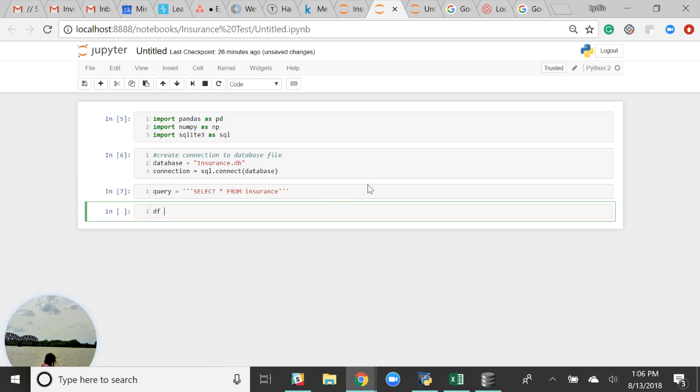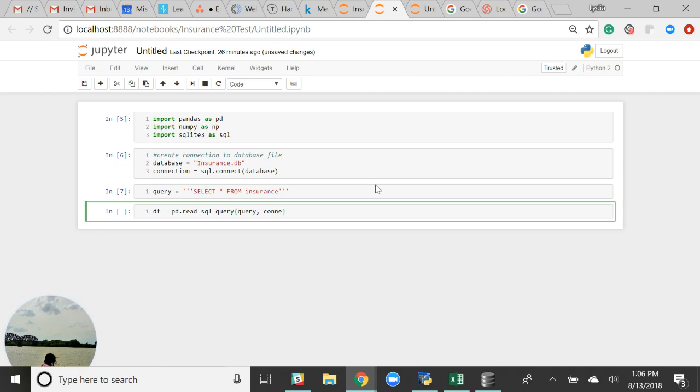And then we'll just name our query connection df for data frame. So pd.read_sql_query. And then we have our query and our connection.